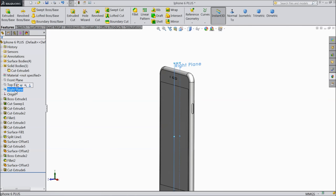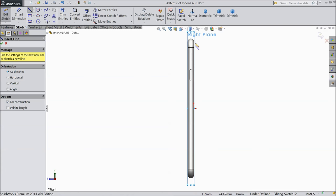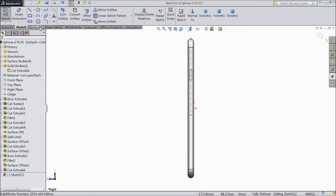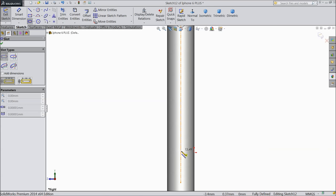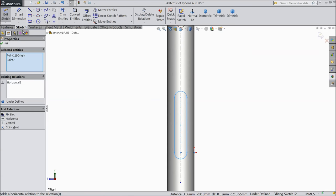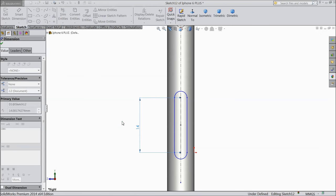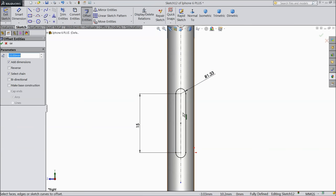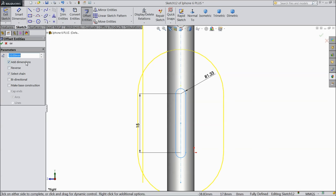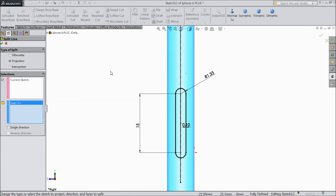Choose right plane sketch, normal. Draw a center line. Select origin point and this point - make horizontal position. Assign distance 15 mm, corner radius 1.325 mm. Choose offset, select this geometry, 0.1 mm, make outside. OK. Now select Split Line and select this surface. Click OK.